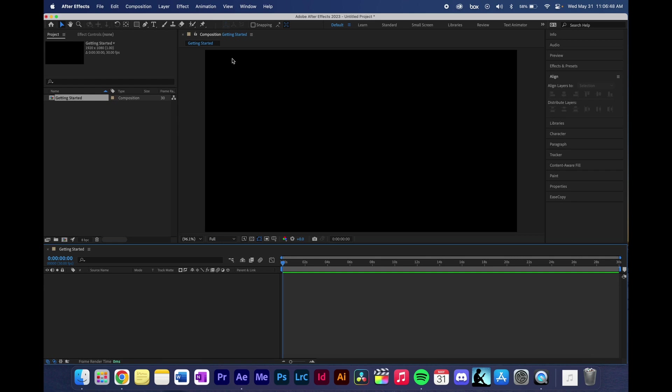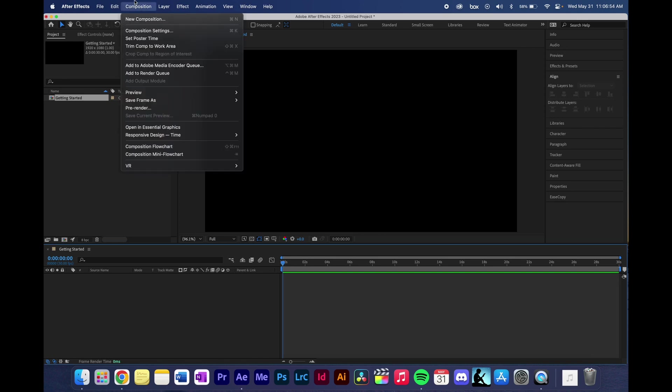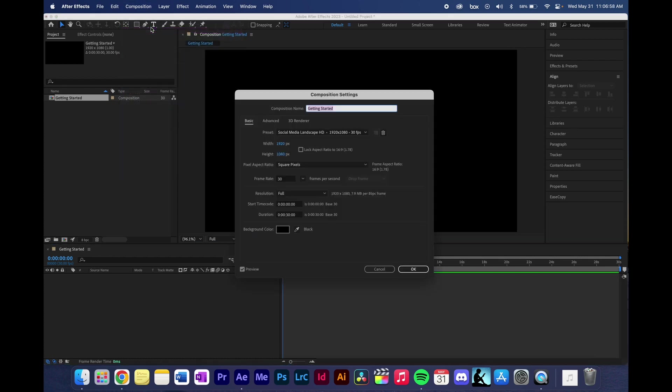But let's say you've been working for a little bit and you don't like the settings that you created initially at the beginning. You can come up here to the top, press Composition, and come down to Composition Settings. And that will bring you right back into that menu that we had right at the beginning. And you can change anything that you need to.